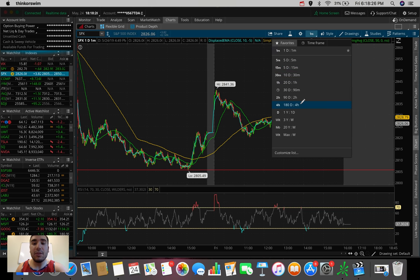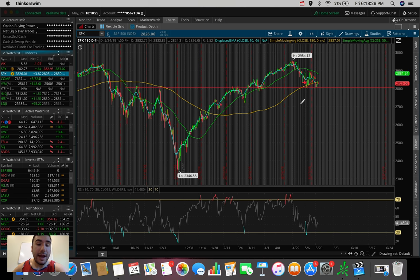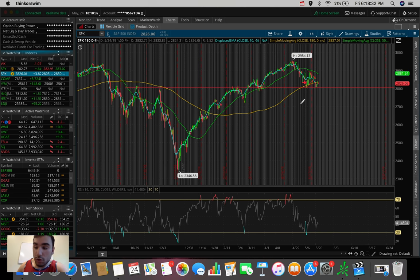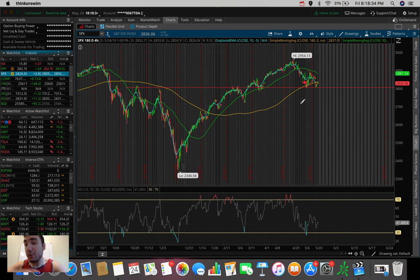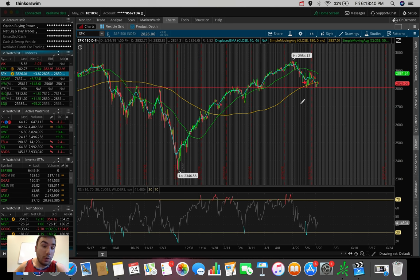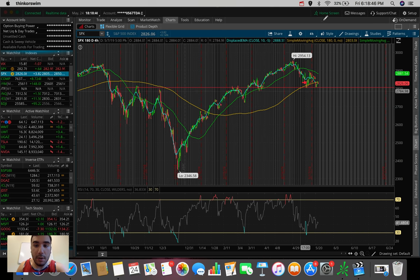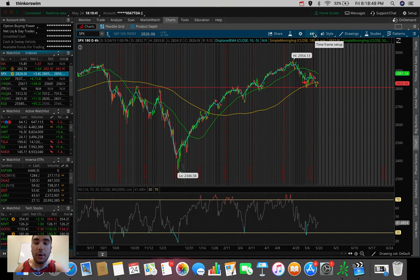Let's hop to these longer-term charts and break down the markets. Where could we be headed after this long weekend? For those of you that don't know, Monday the market is closed. It's Memorial Day. We'll be having a four-day week next week.